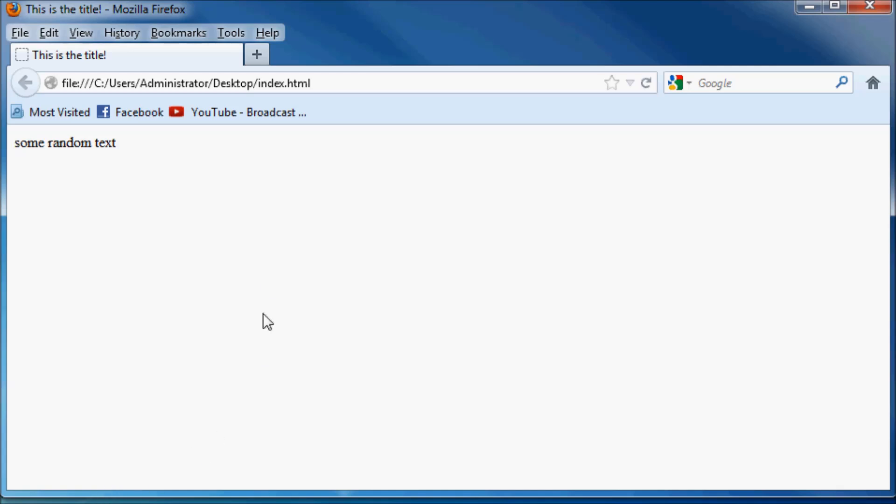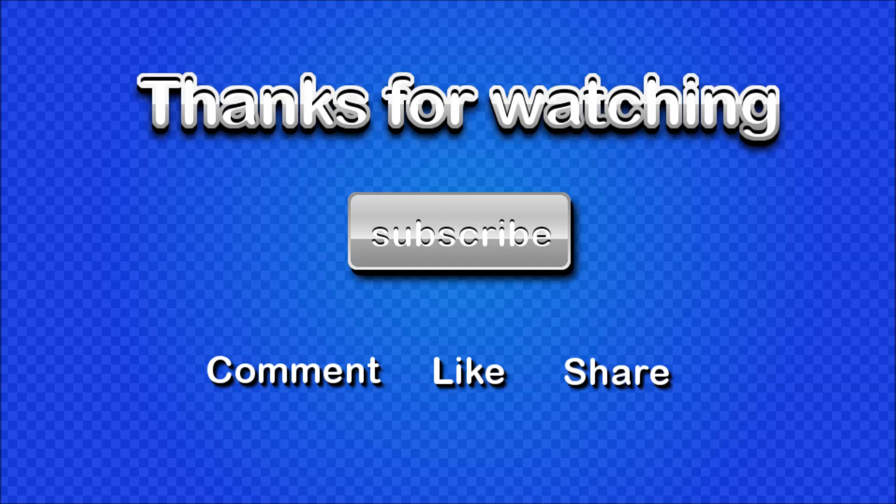So that's what you guys have got to look forward to, but for now, thank you for watching. Don't forget to subscribe, please feel free to leave a comment, like or share my videos.